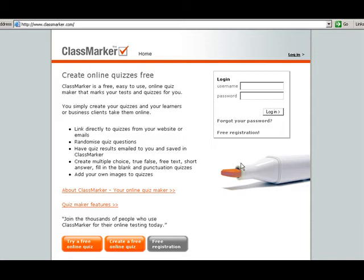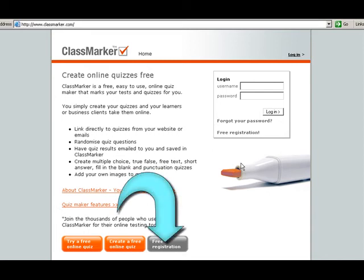We're going to set up a free account. So part one, I'm going to show you how to set up a free teacher account. And part two, I'm going to show you how to create a class and assign students to your class. And then part three, I'm going to show you how to create your first test. So let's go ahead and get started.